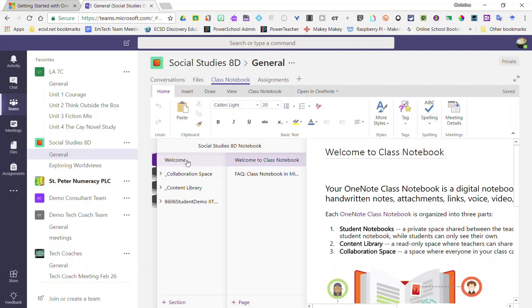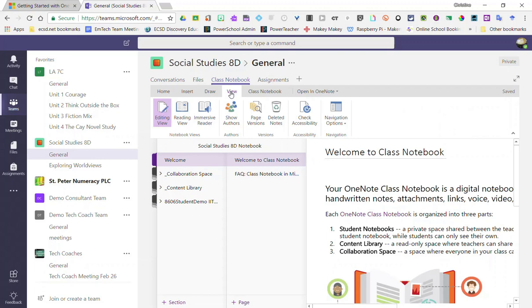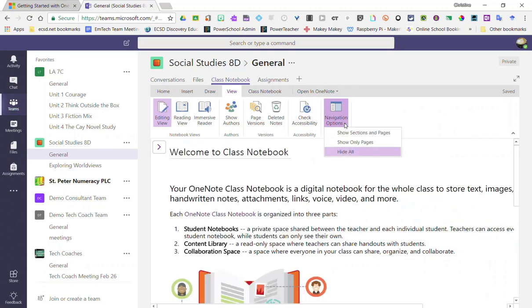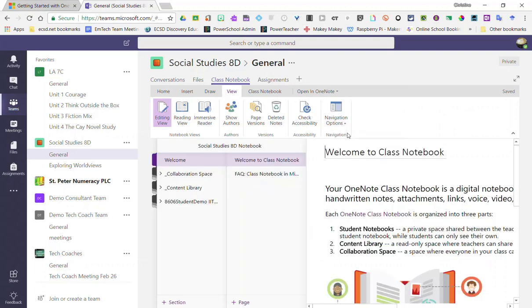Now I can also open this expanded view by clicking on View in the toolbar, clicking on the drop-down for navigation options, and clicking Show Sections and Pages.